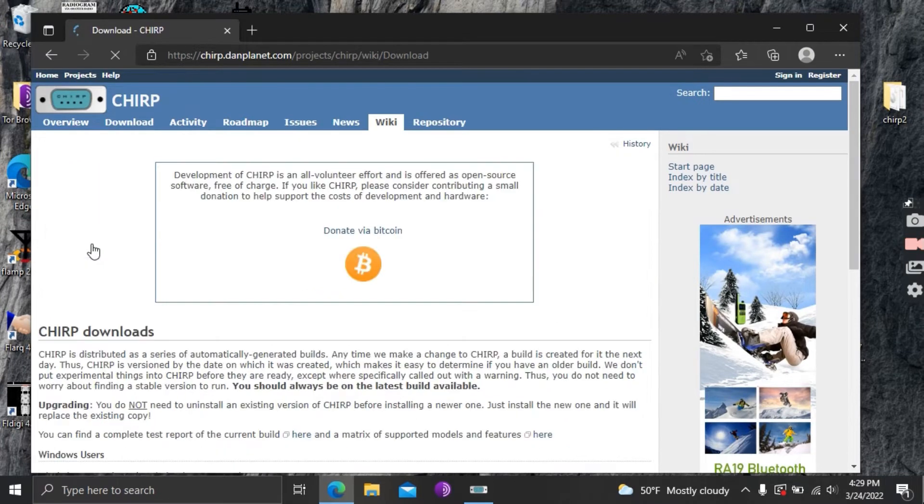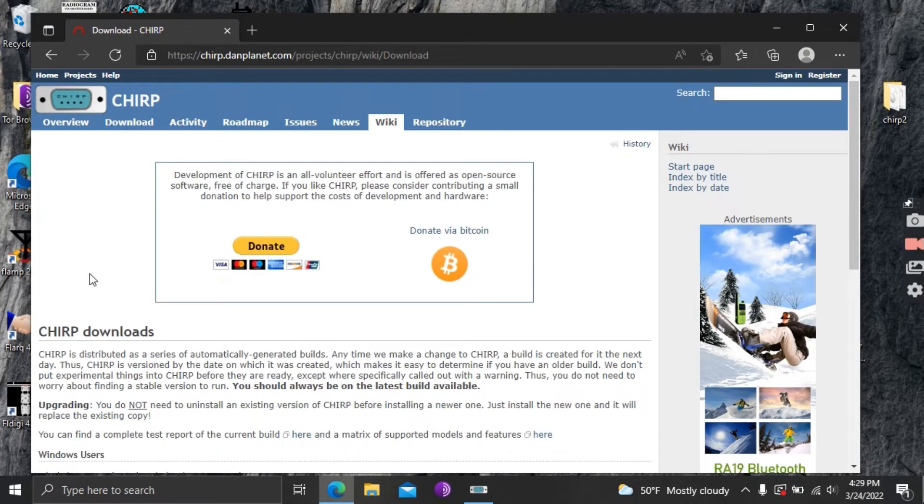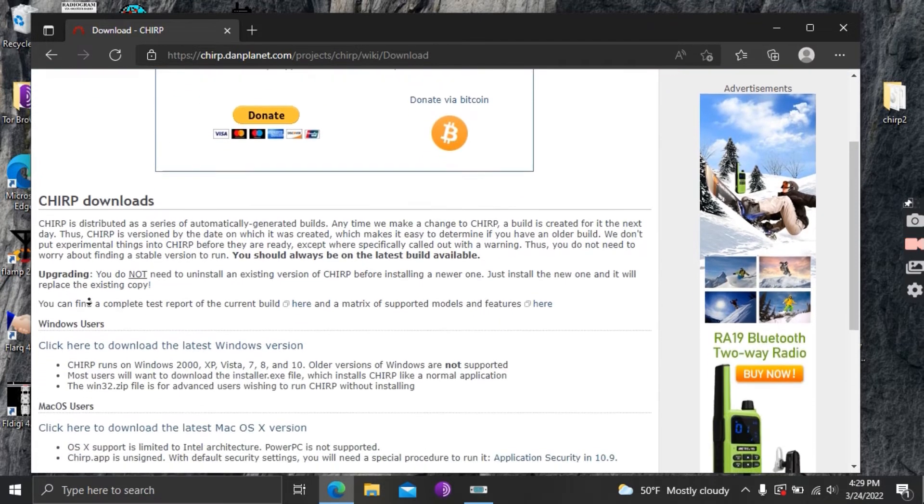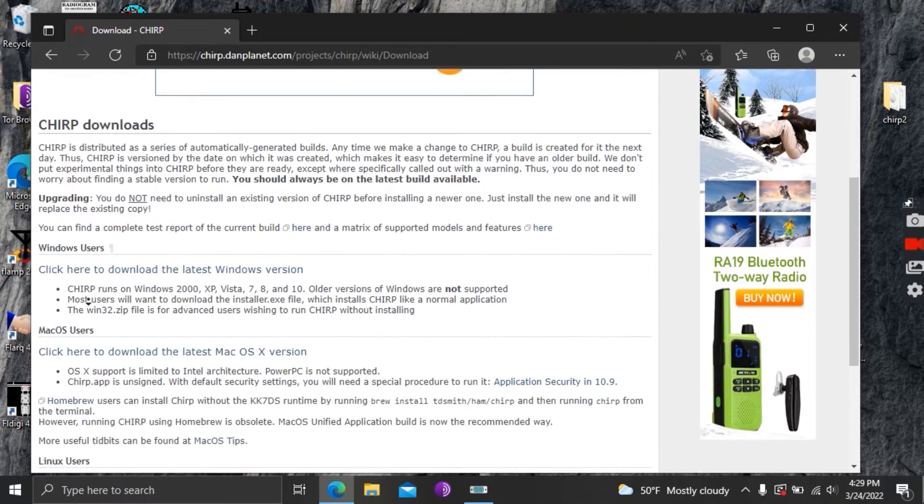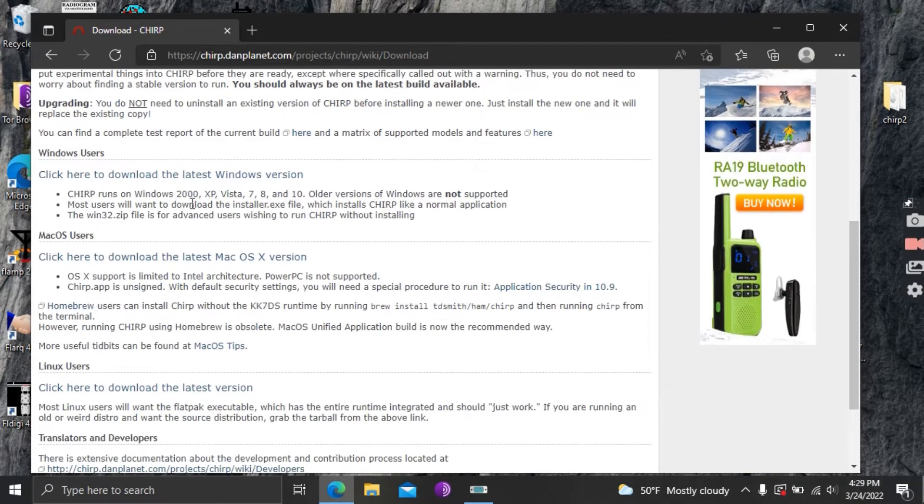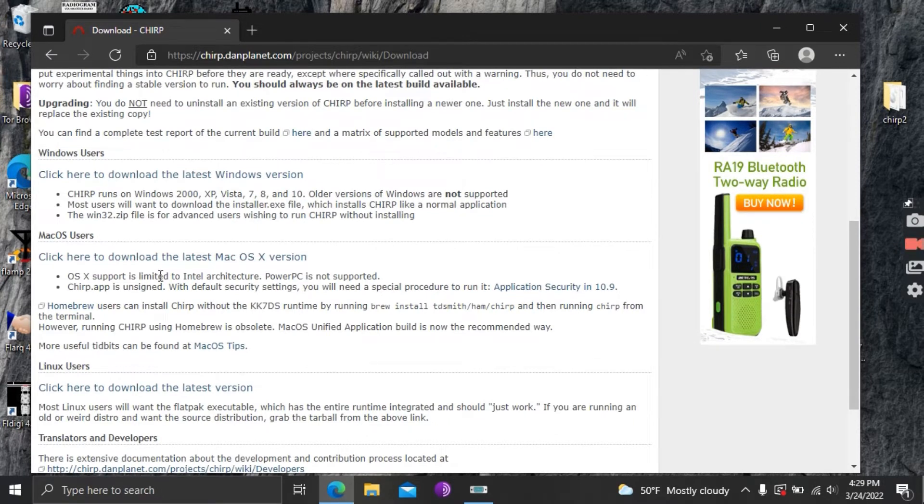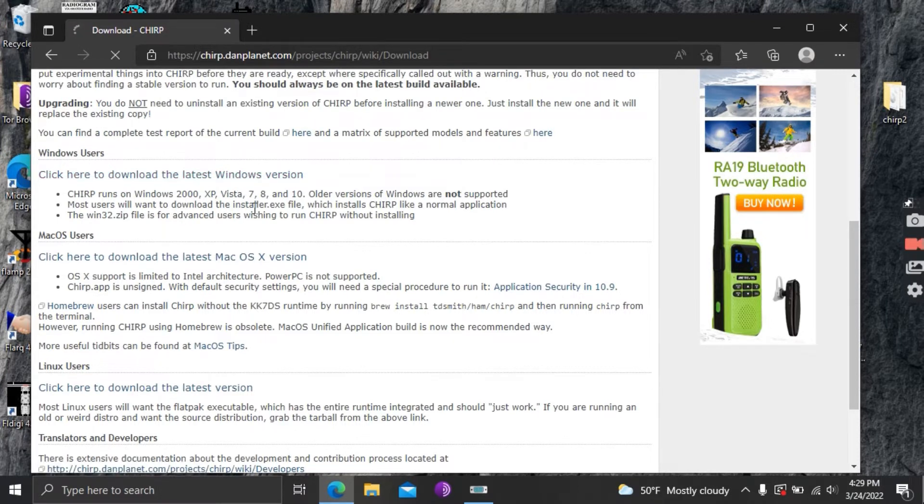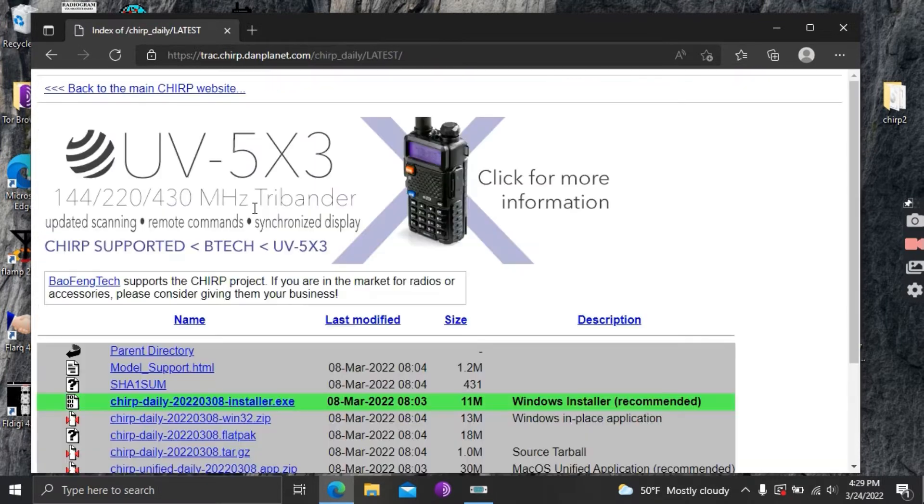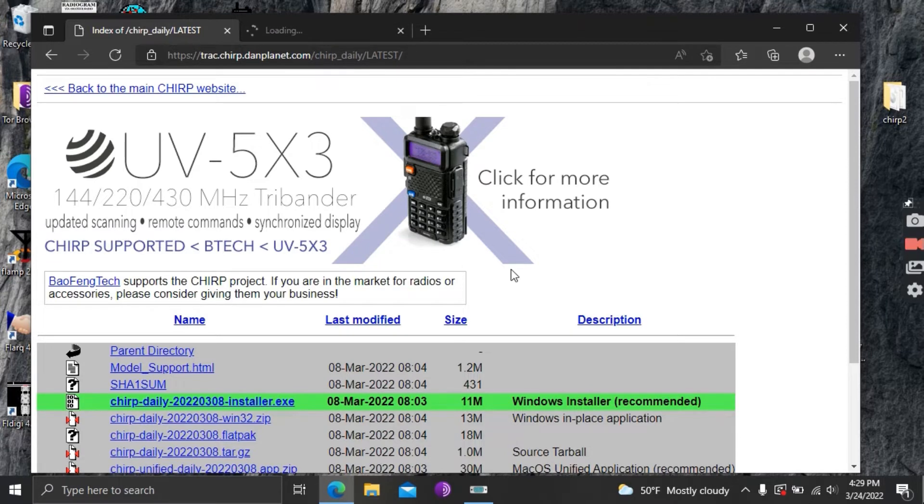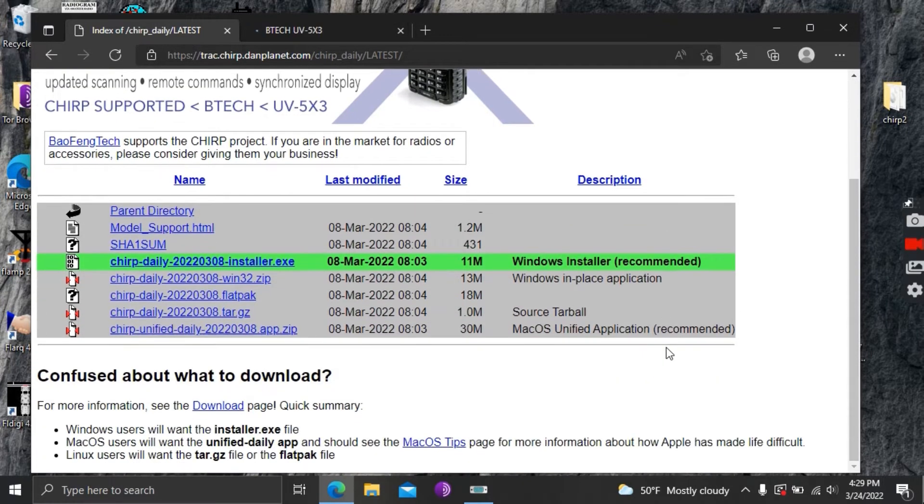So click on get it and then as you scroll down here you've got three options: Windows, Macintosh, and Linux. I use both the Windows and the Macintosh versions and they both work pretty much exactly the same. So I'm currently on a Windows box so I'm gonna click on the Windows version then I'll scroll down here and download the executable file.